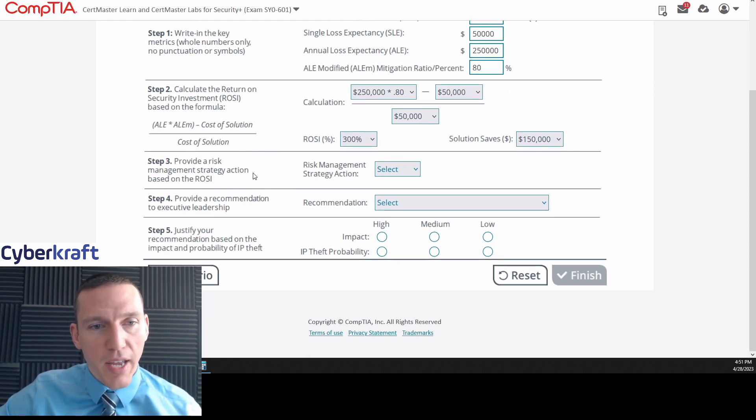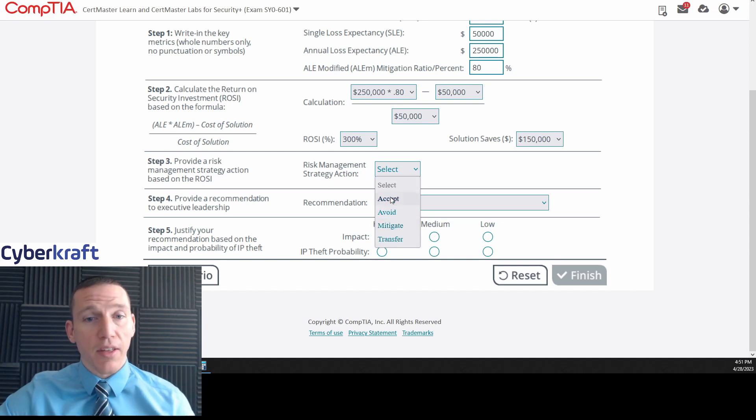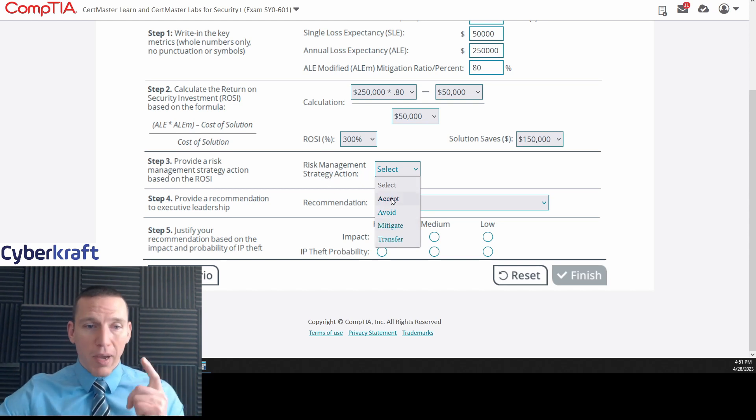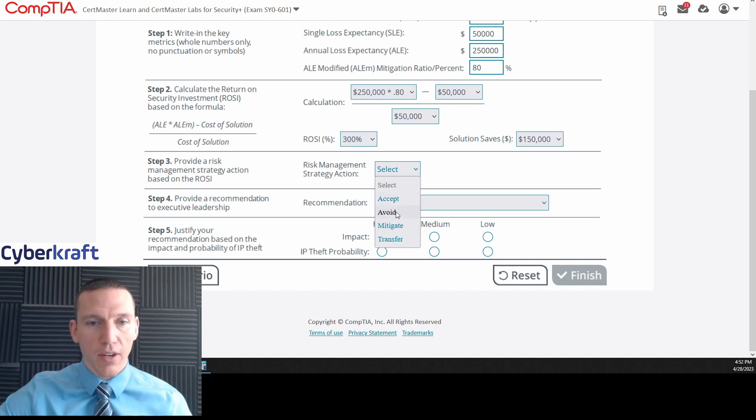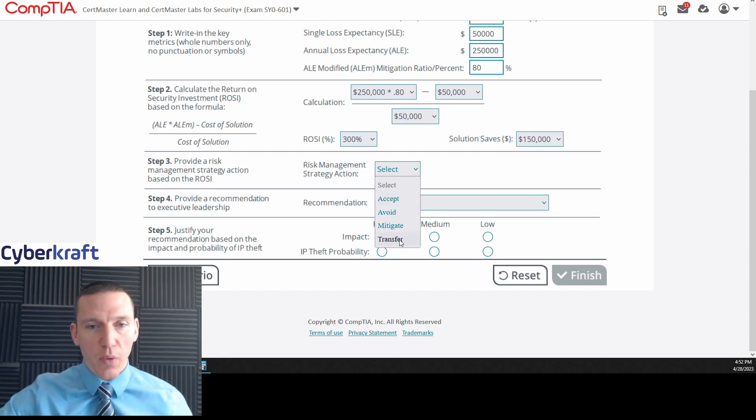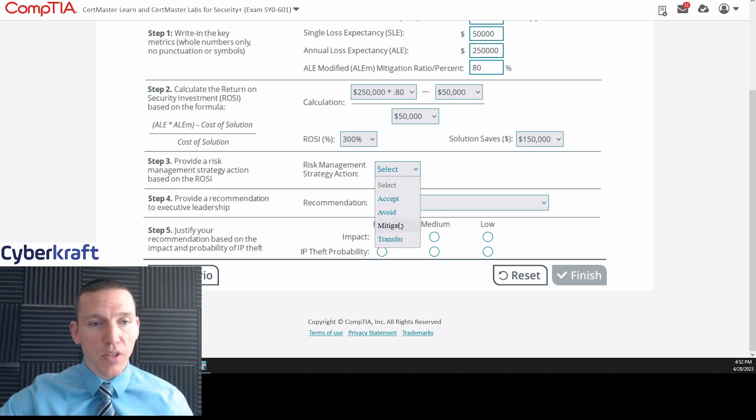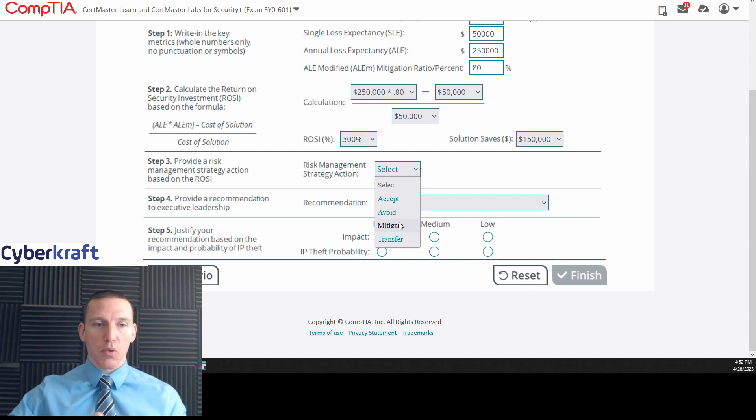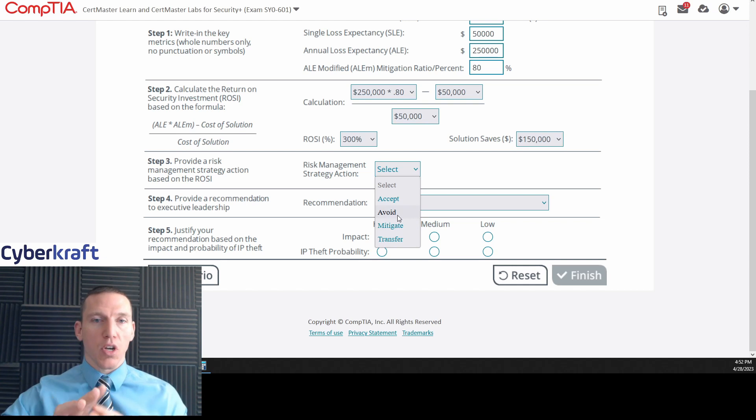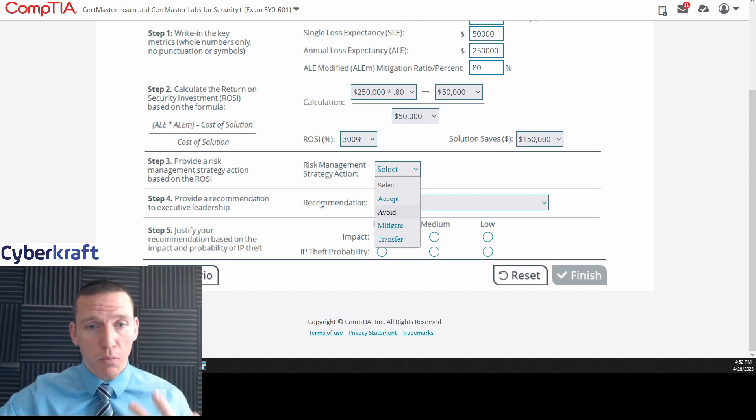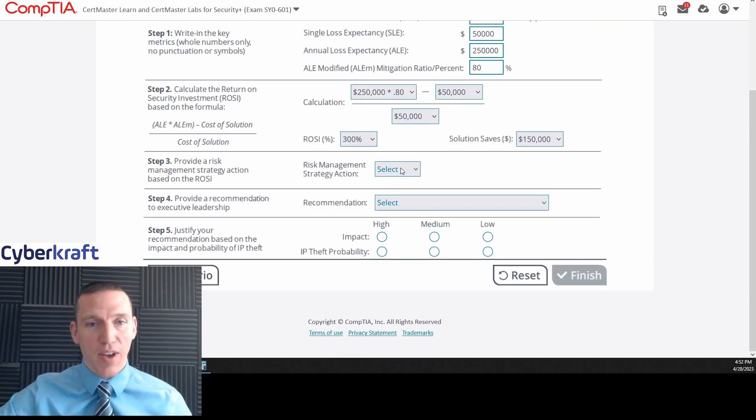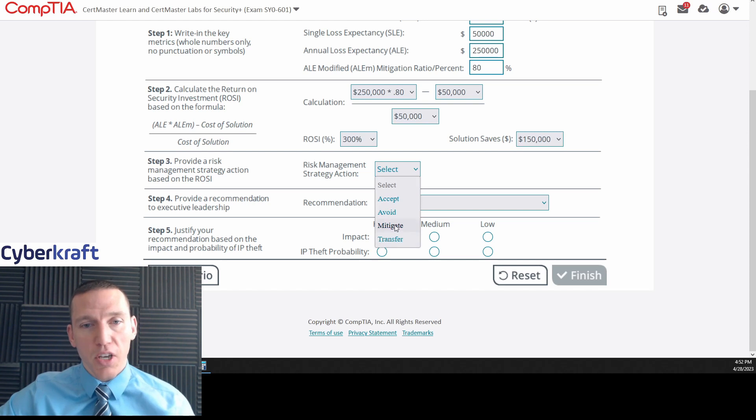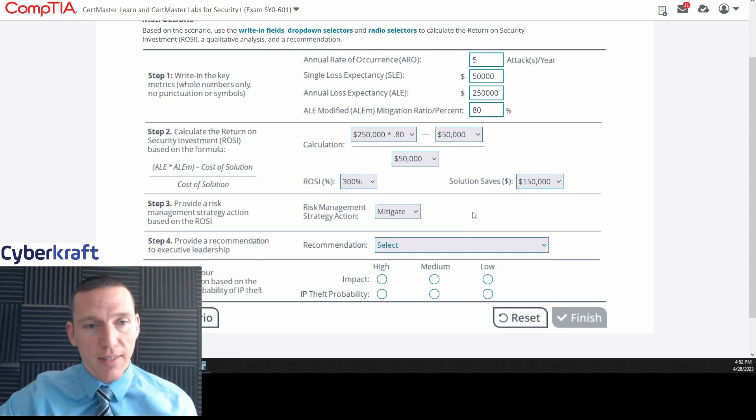Provide a risk management strategy or action based on the ROSI. Risk management action strategy. Accept, avoid, mitigate, transfer. Now, you might get confused saying, do we accept the solution or the SEM? These are risk management strategies, remember. If we transfer the risk, we're using cyber risk insurance. If we're mitigating the risk, we're employing some sort of security control like the SEMs. If we're avoiding the risk, that means we're not doing business at all. We're not pursuing this line of business. If we accept the risk, we don't implement the SEM. We just accept the fact that we're going to be attacked five times a year. So we're going to go ahead and mitigate that.